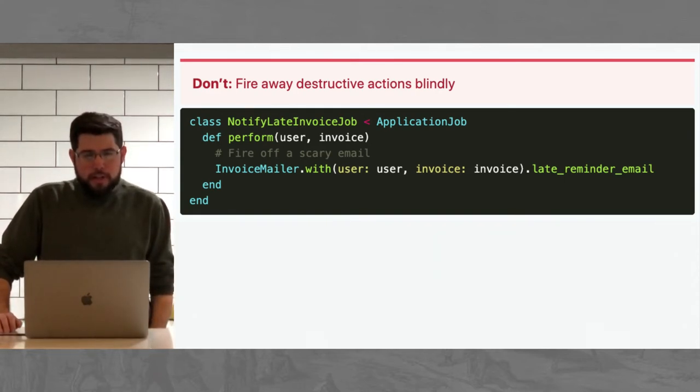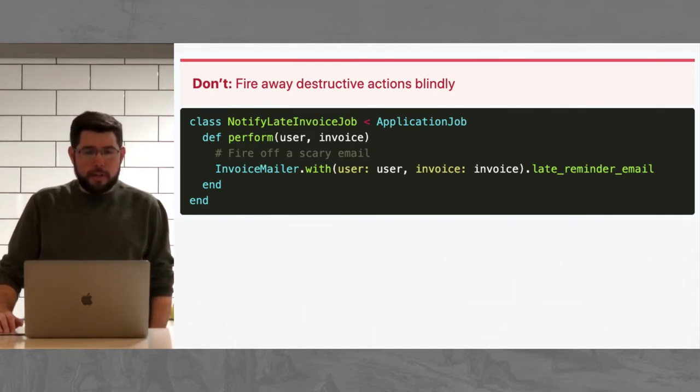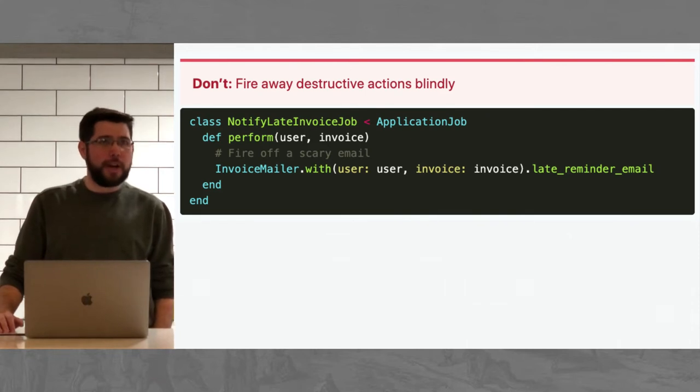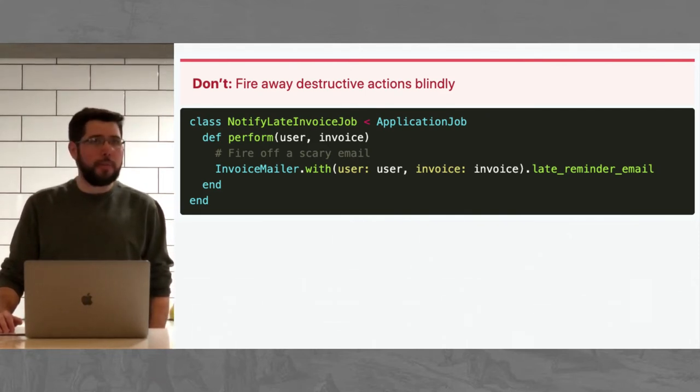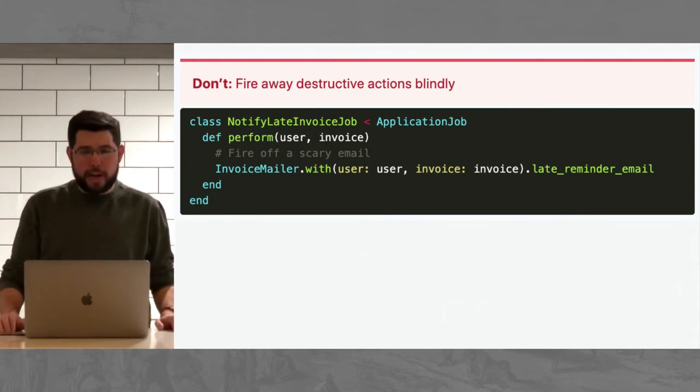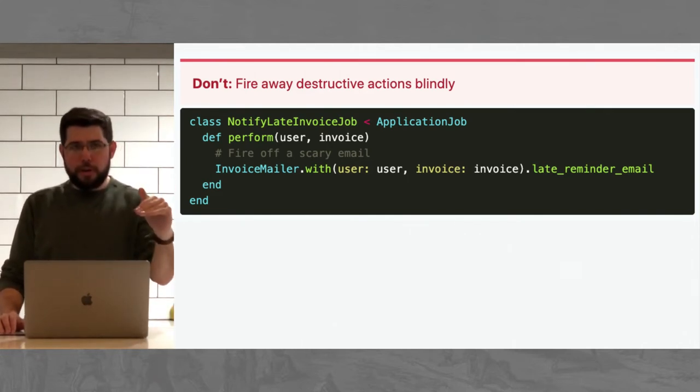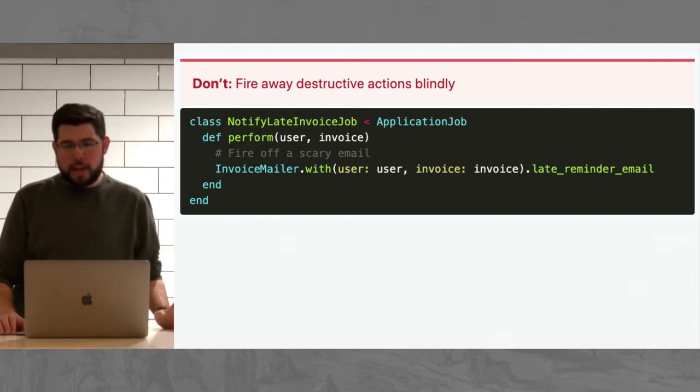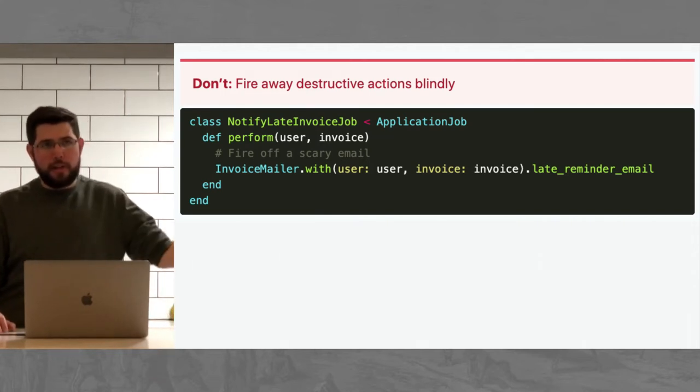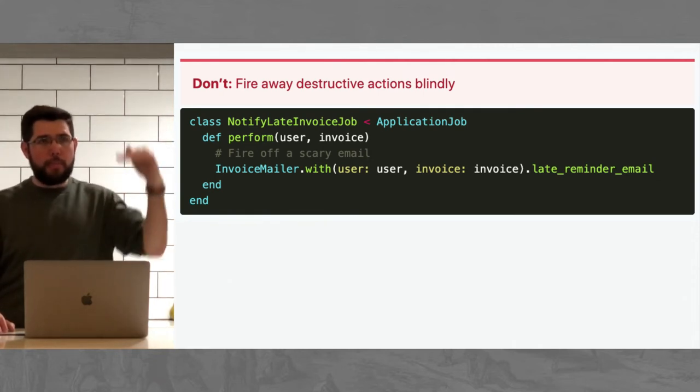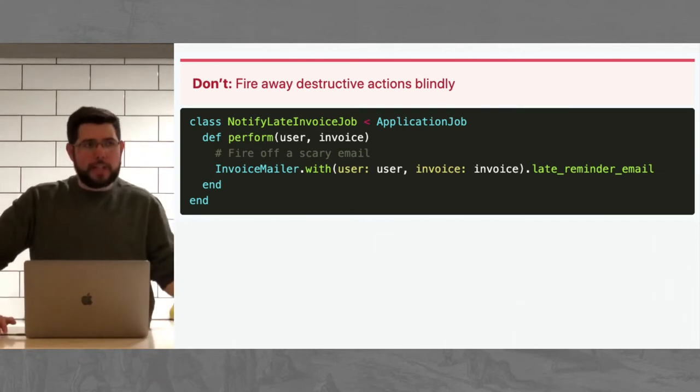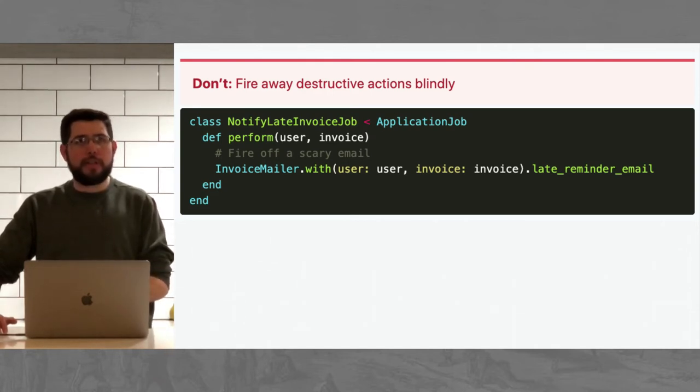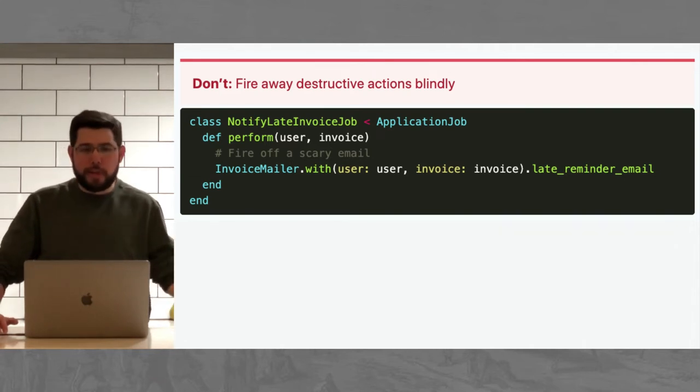The second thing you should do is make sure that you check your preconditions in your jobs. So, there's two reasons to check the preconditions, especially if the job has some kind of destructive action. The first is that, like, the world may have changed since the job was queued up and there's also this thing called the double queuing problem. So, let's say you've offloaded a task to a background job, confirming that nothing major changed from the time that you put the job into the queue and when the code actually runs is something good to do. So, you can imagine a case where you're ready to send a late invoice email to a customer.